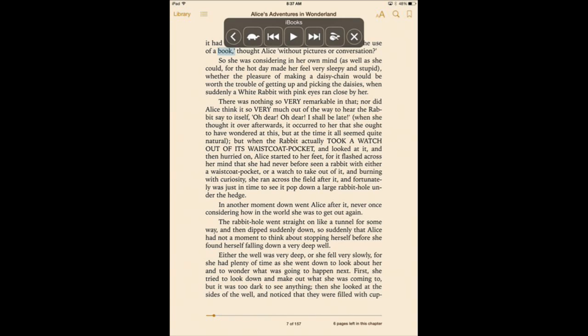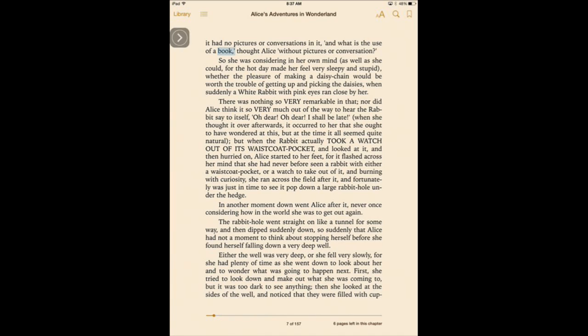So basically you can turn just about any book, especially novels, into audiobooks.